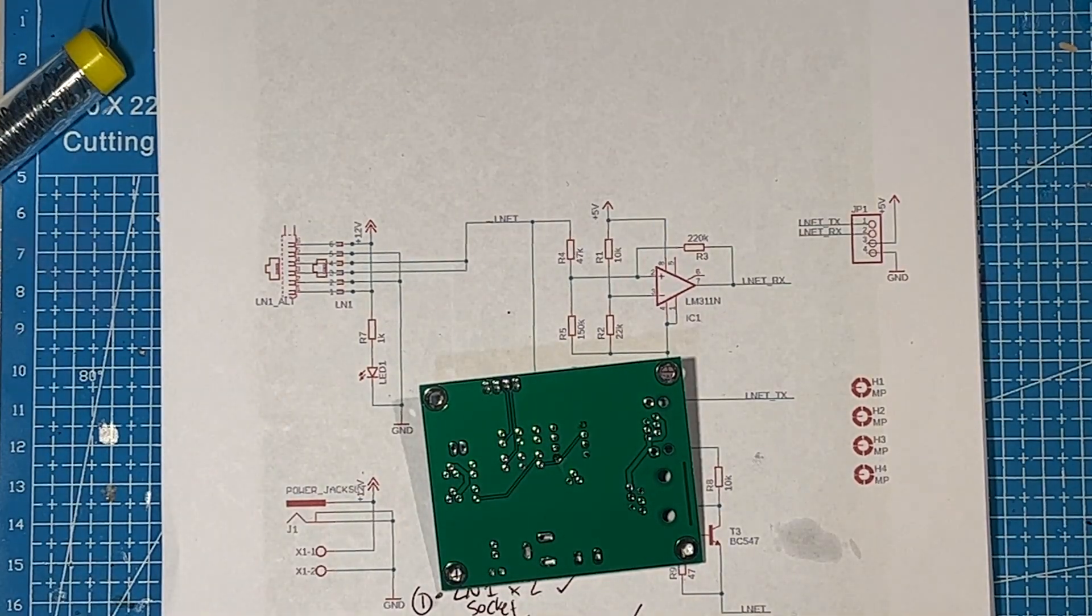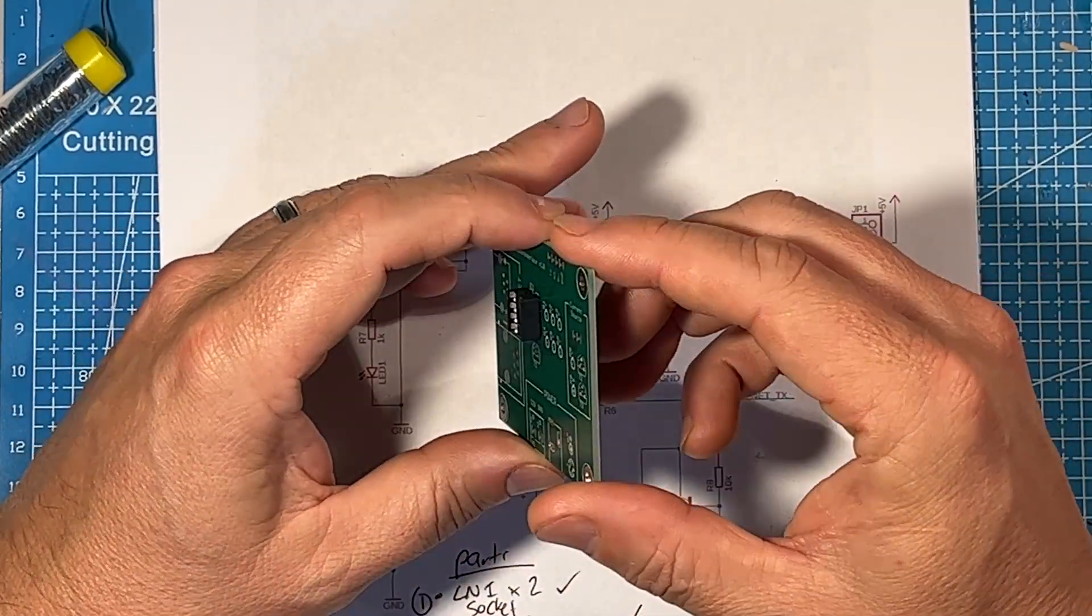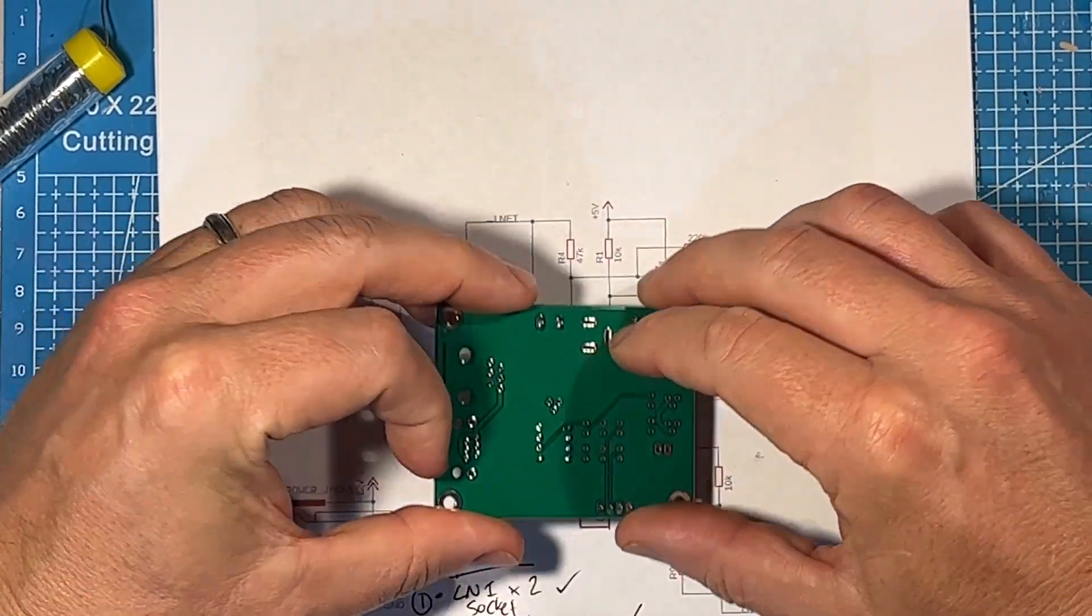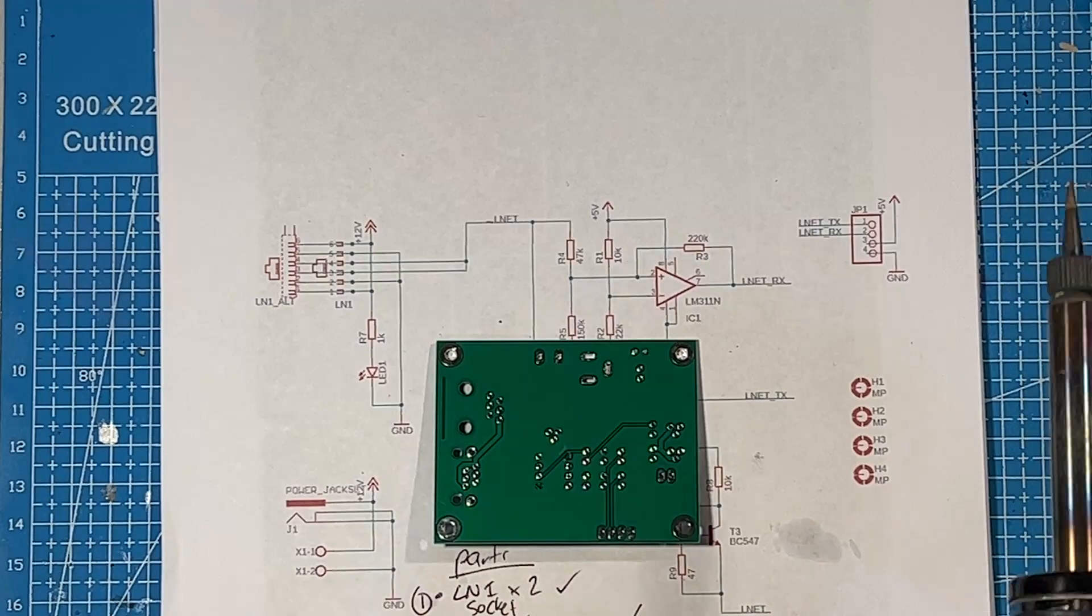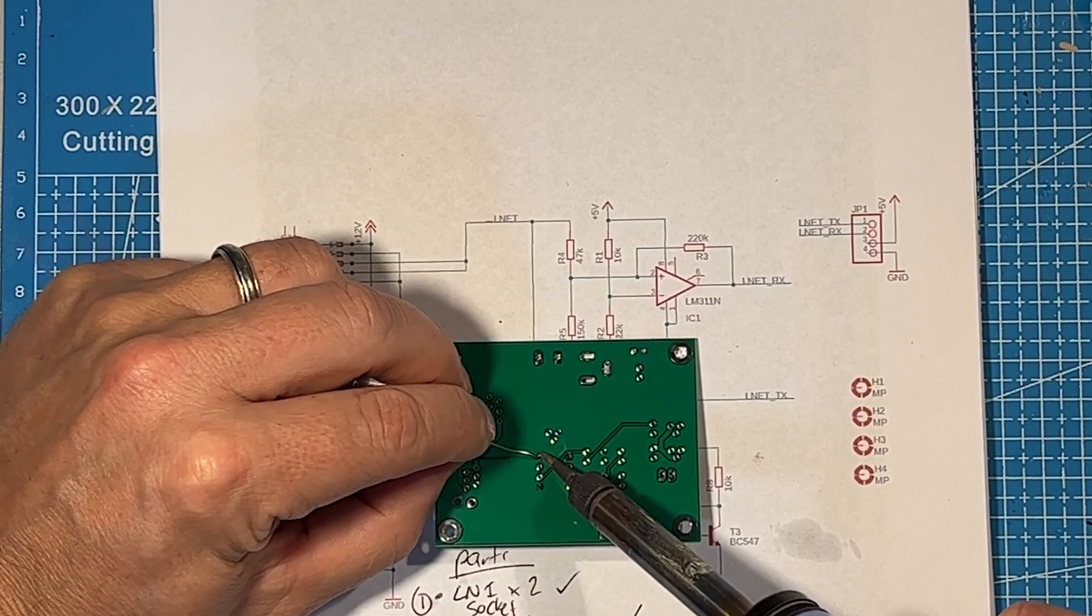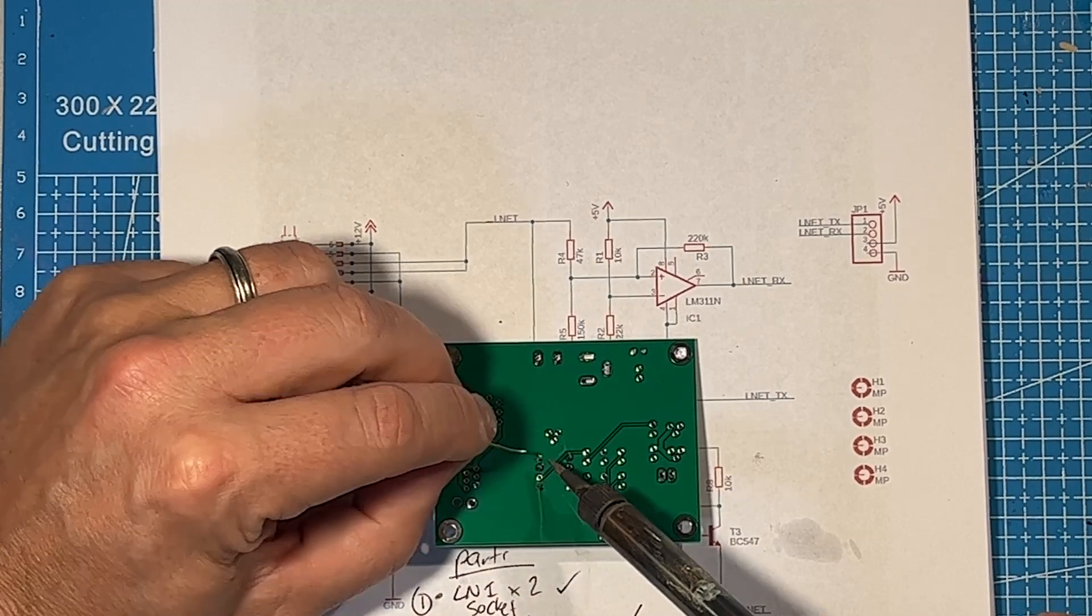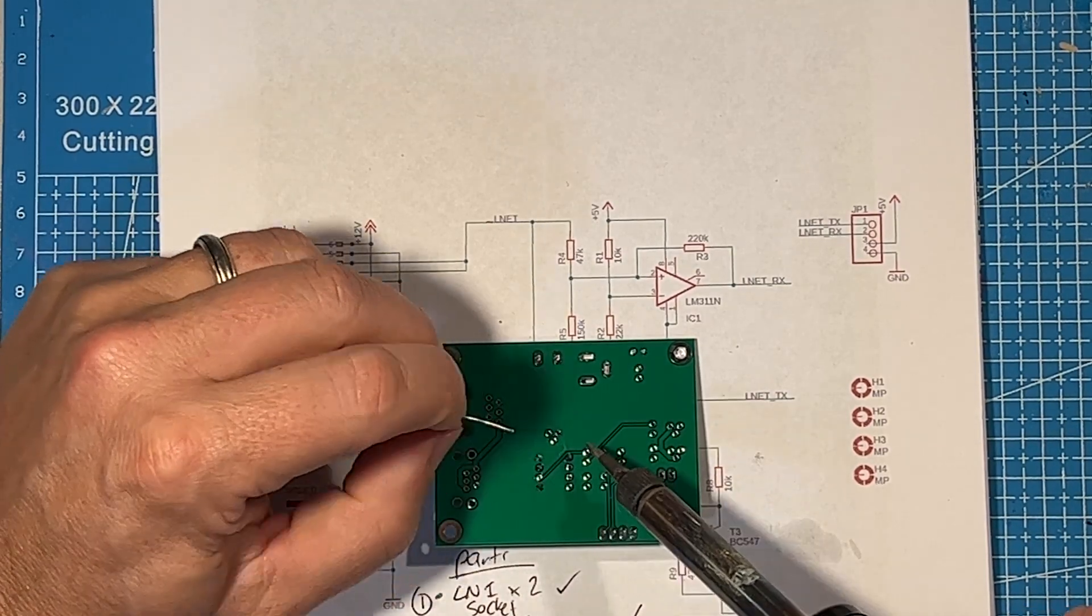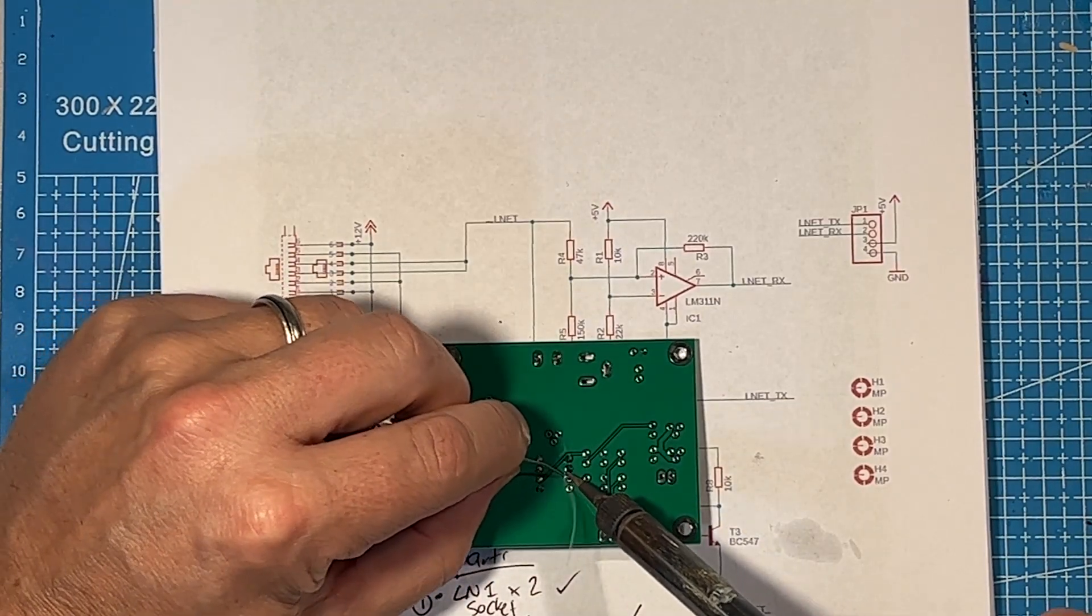The first board probably took maybe 20 to 30 minutes to put together, purely because there's quite a number of different value resistors. But once you get a process going and solder your resistors and all your parts correctly, you can go through pretty quickly. You can see I've got the schematic behind me so I can methodically go through to make sure I get all the values of resistors correctly, and get the LocoNet pins all oriented properly. So let's get into it. I'll do a bit of a time lapse on putting this board together.